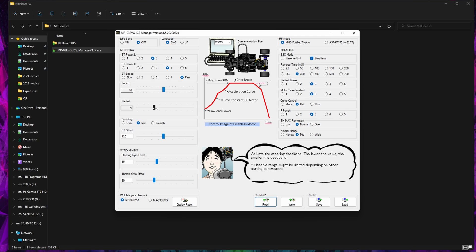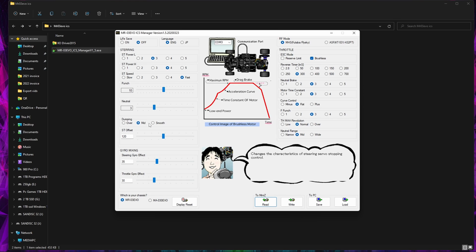Neutral Range, so what's this one for? Yeah, this is the dead band. So if you're feeling it's too twitchy with the slightest bit of movement and again you haven't got the option on your transmitter, you can widen or narrow the dead band. What's this one? Changes characteristics of servo stopping control - that's interesting.